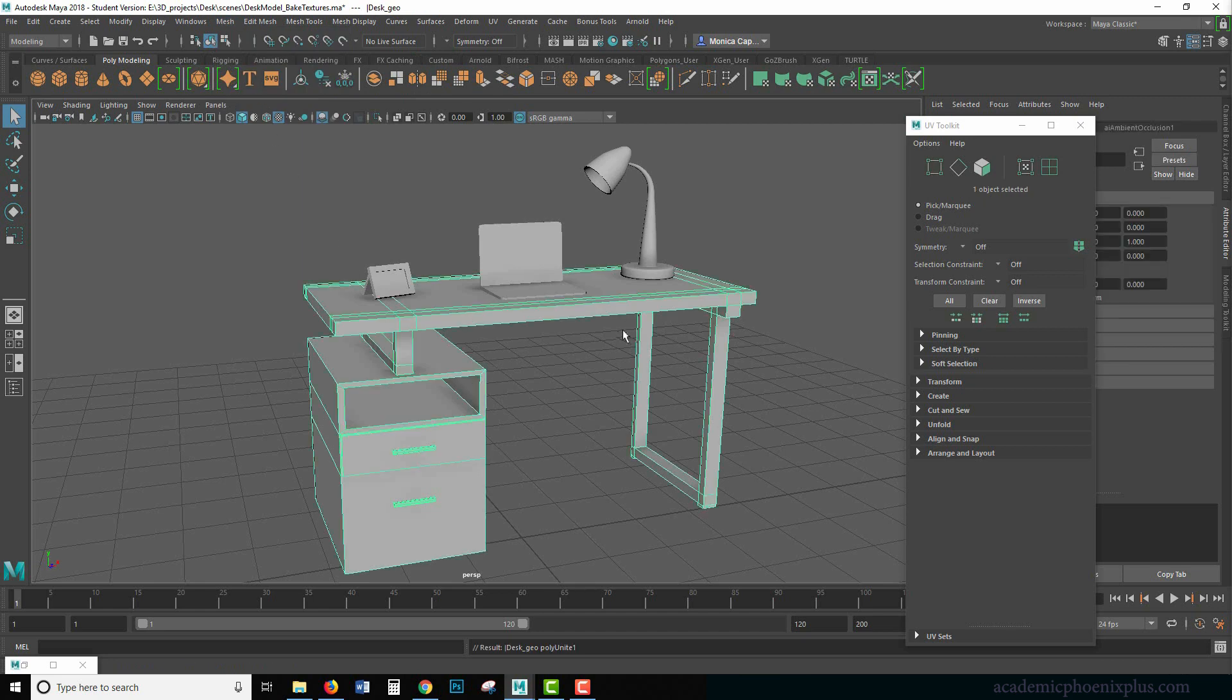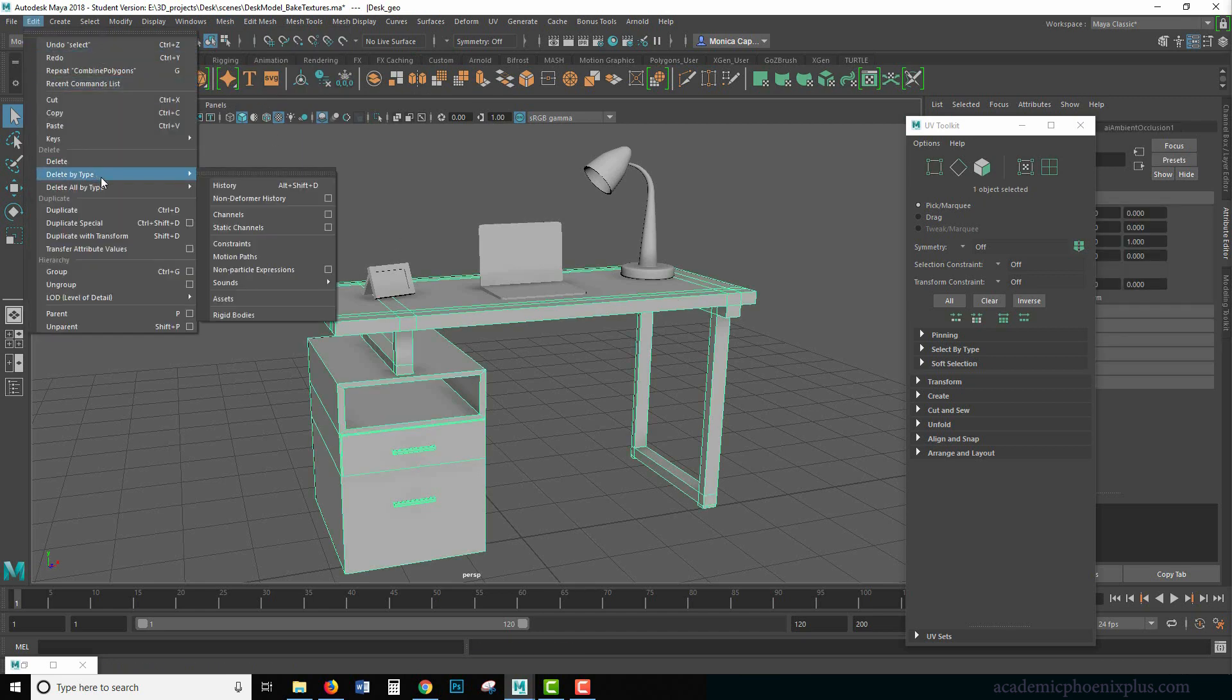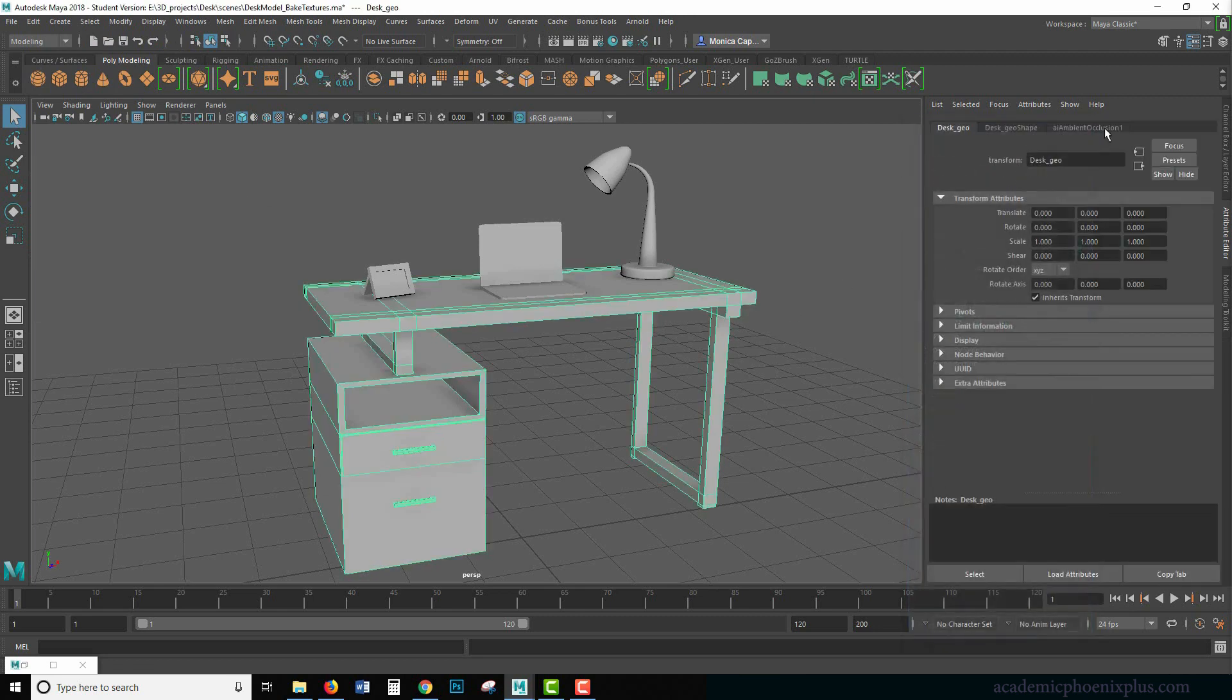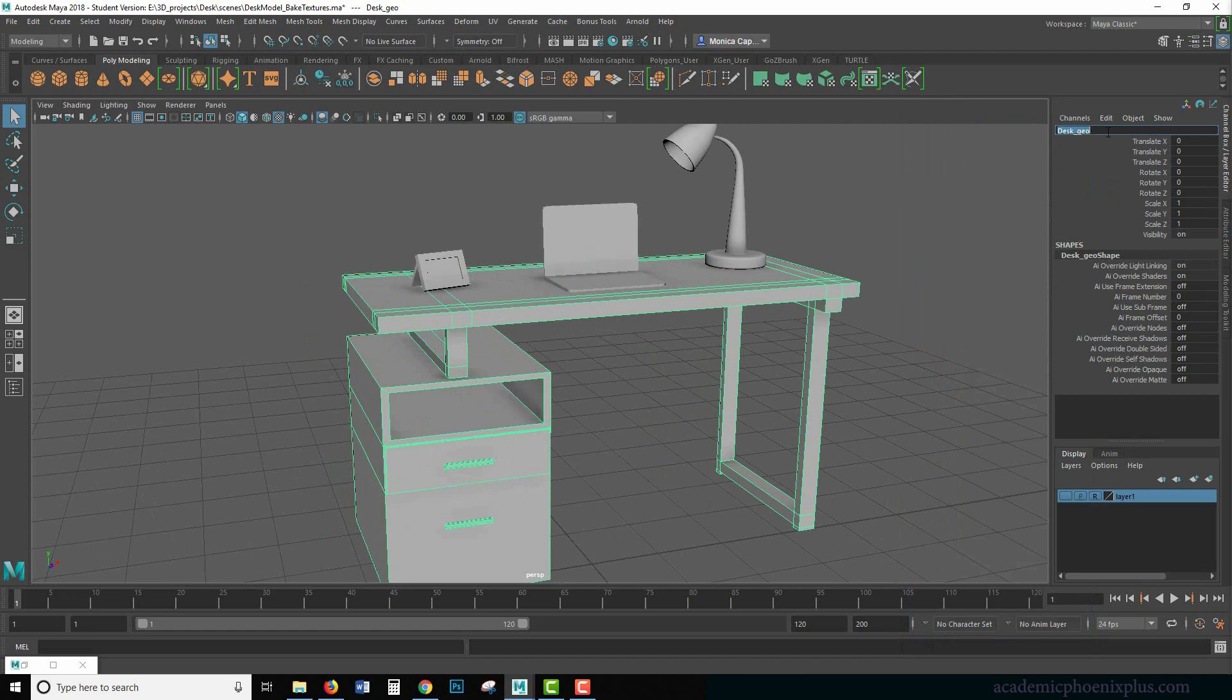So now it looks like it is one piece of geometry. I'm going to go ahead and delete by type history, edit, delete by type history. So now there's no history and I probably want to relabel my, no, I guess desk geo is good.